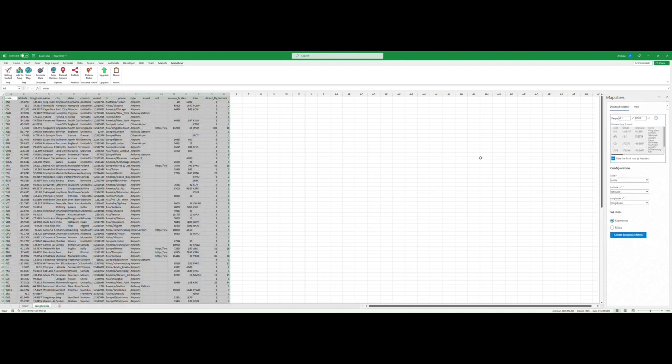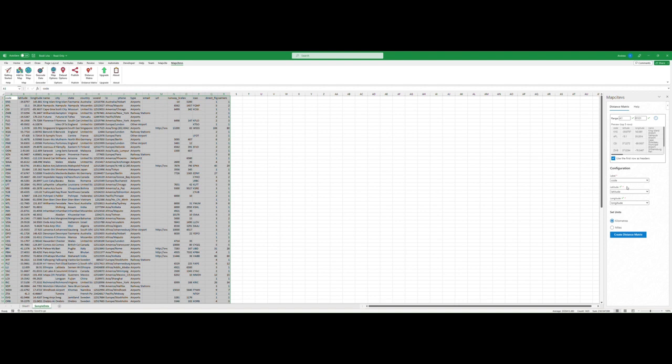Our data is automatically selected. You can adjust the data range here, set a label field and latitude and longitude fields.